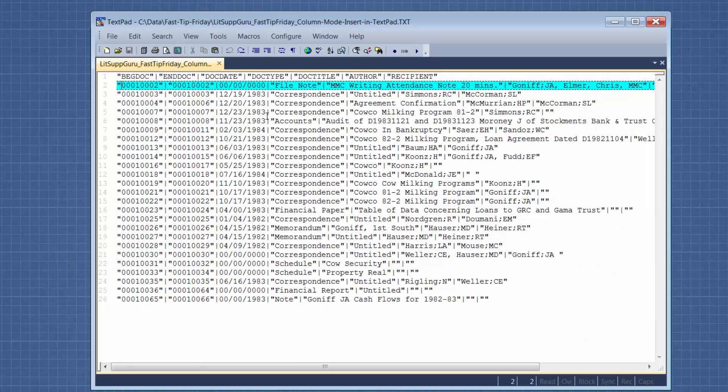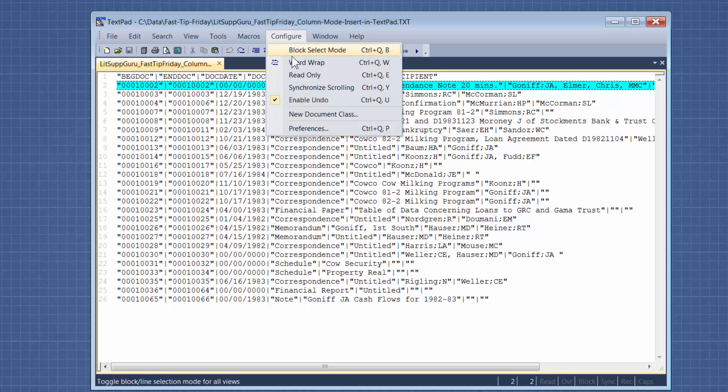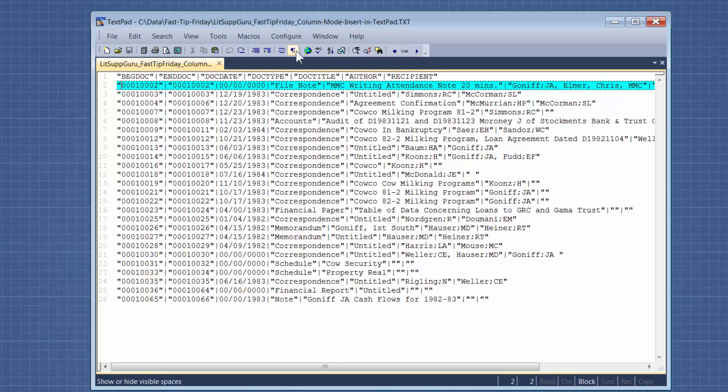Now TextPad is a little bit more, it's not intuitive, which is why when I need to do this, I always use UltraEdit. So first you need to turn on Block Select Mode, and then you need to highlight a column.